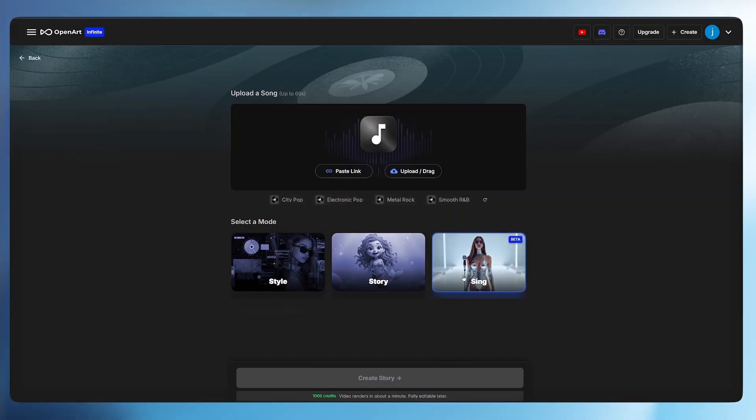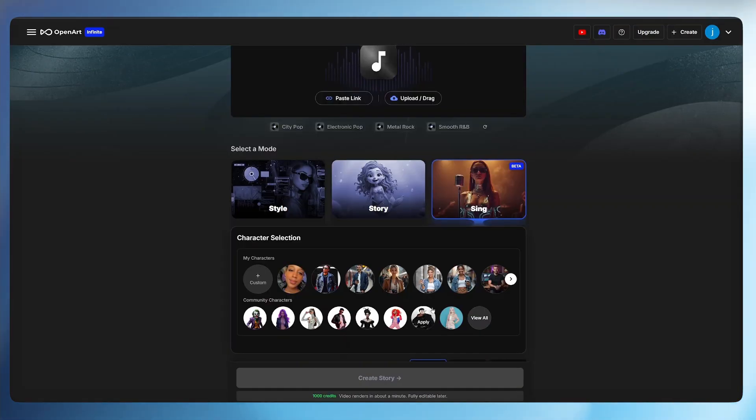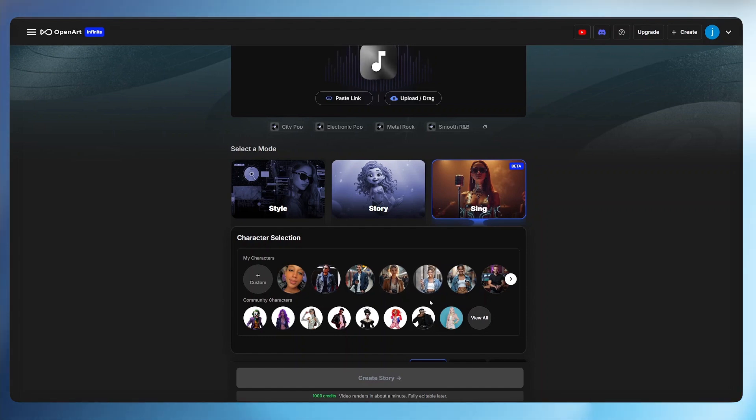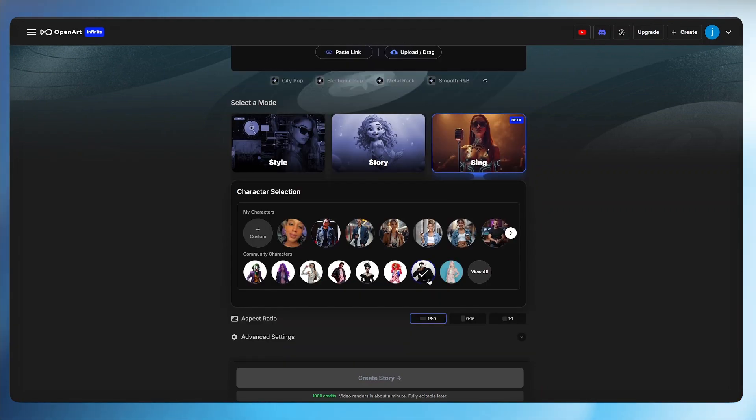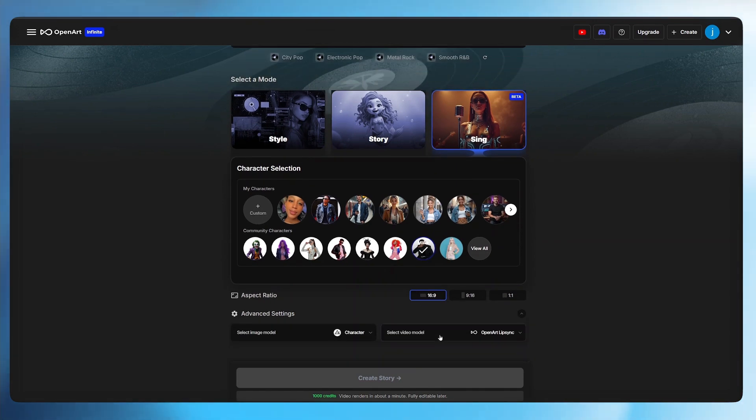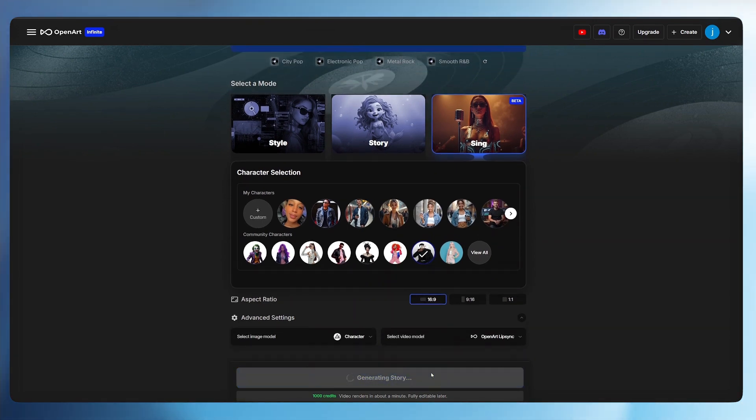Okay this is just so amazing. Let's try the final video mode which is the sing mode. Again this time around we need to choose a specific character for our video, the one who is going to lip sync the entire song. Once selected or uploaded, select the aspect ratio, select the advanced setting and hit create.